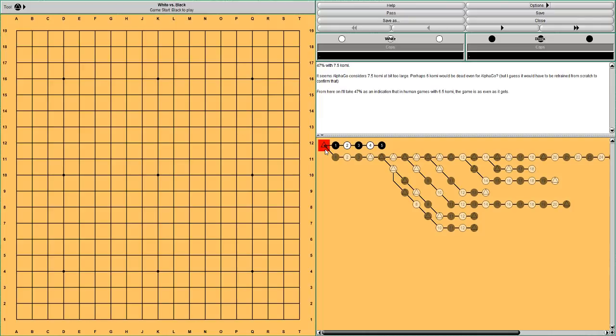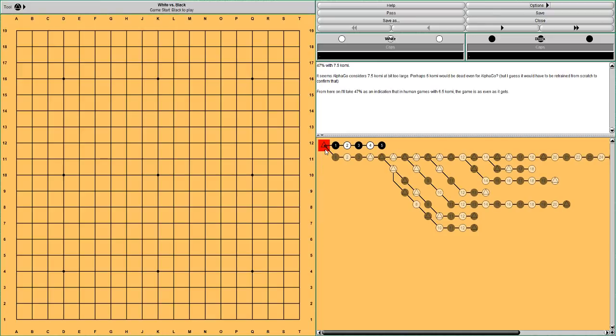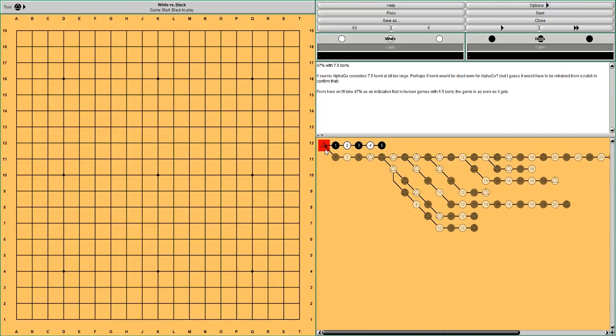I suppose this is because AlphaGo was trained with a 7.5 komi. And in all his games this was the komi. But it may be a little bit too large. Perhaps if AlphaGo was retrained with 6 komi it would be 50%. I don't know, but AlphaGo would have to be retrained from scratch to confirm this. But from here on I'll take 47% as an indication that in human games with 6.5 komi the game is even with 47% win rate.